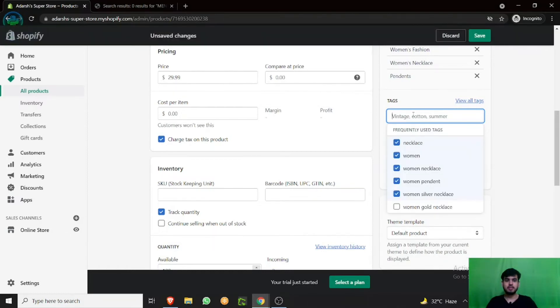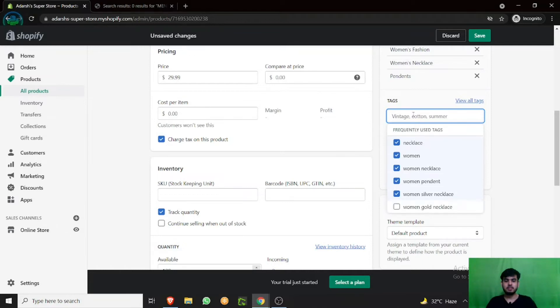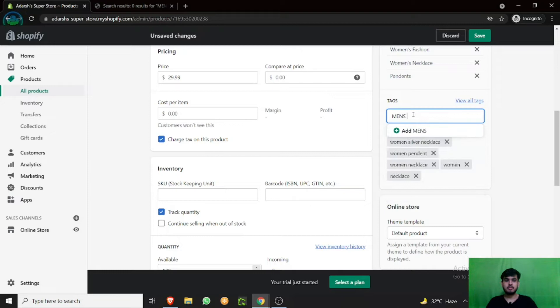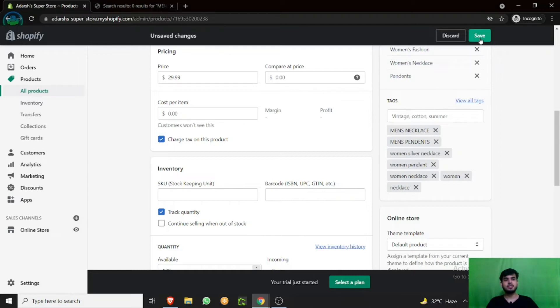Let's add men's pendants. Men's pendants. You can do men's necklace, add item. So as you can see, we have added two more tags. Now just click on save.